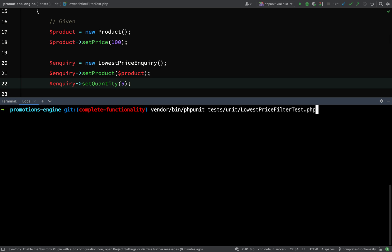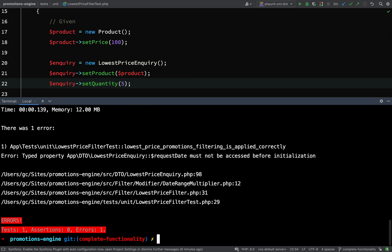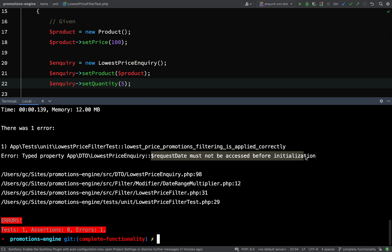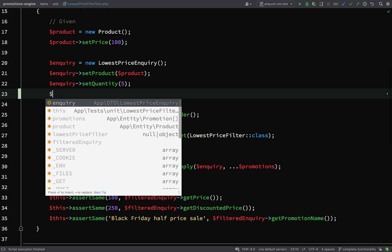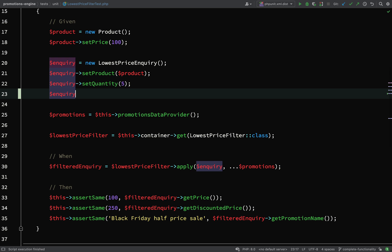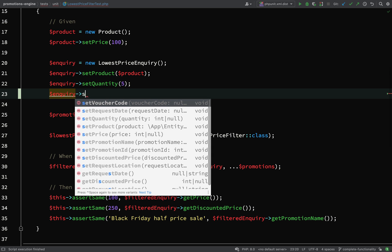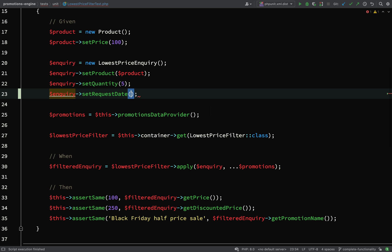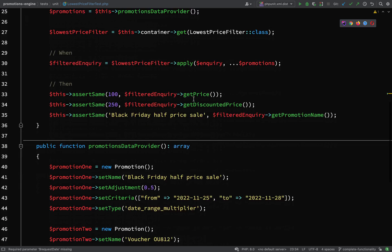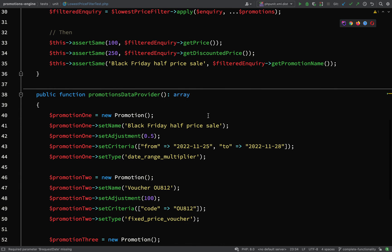I usually just run the tests and let the tests tell me what the problems are. So vendor bin phpunit tests unit lowest price filter test, hit go. We have an error: typed property lowest price enquiry request date must not be accessed before initialization. So we're trying to access the request date at some point before I've actually set a request date.